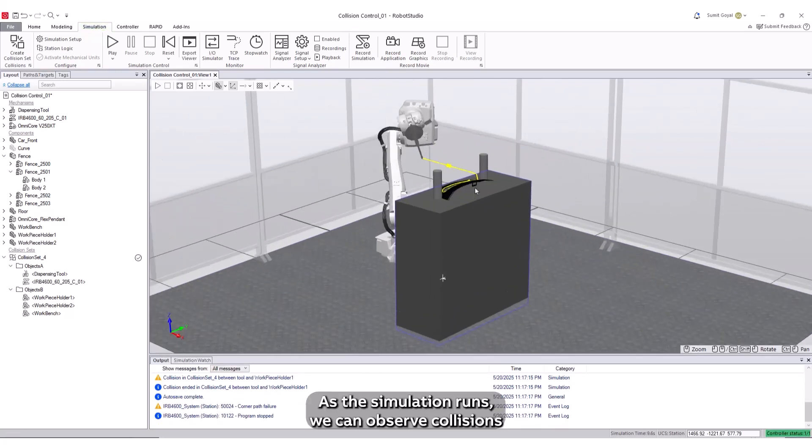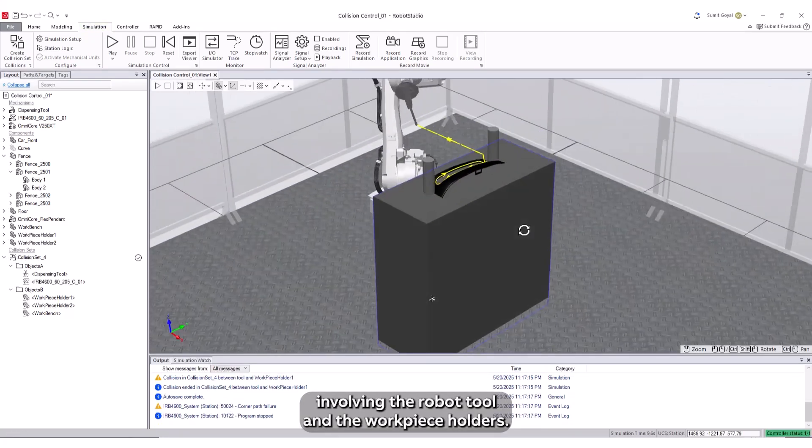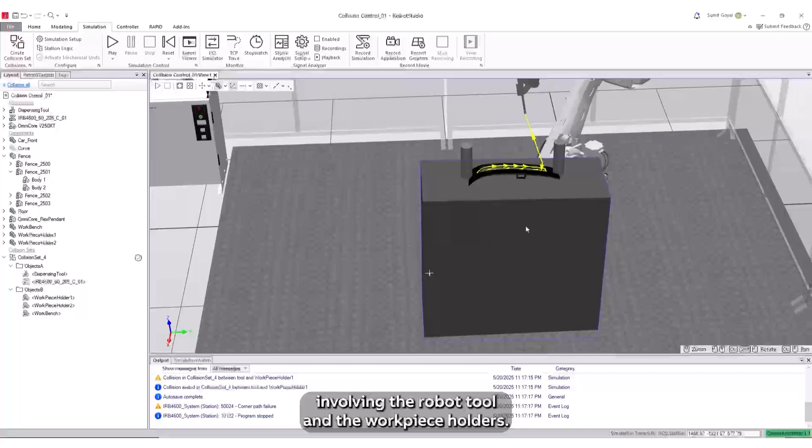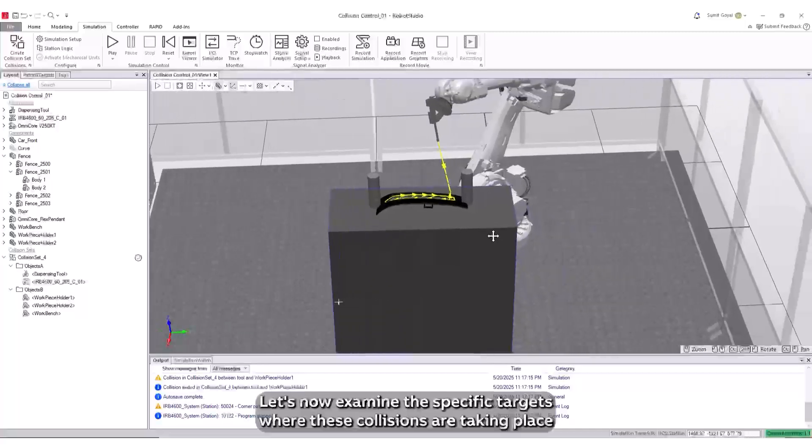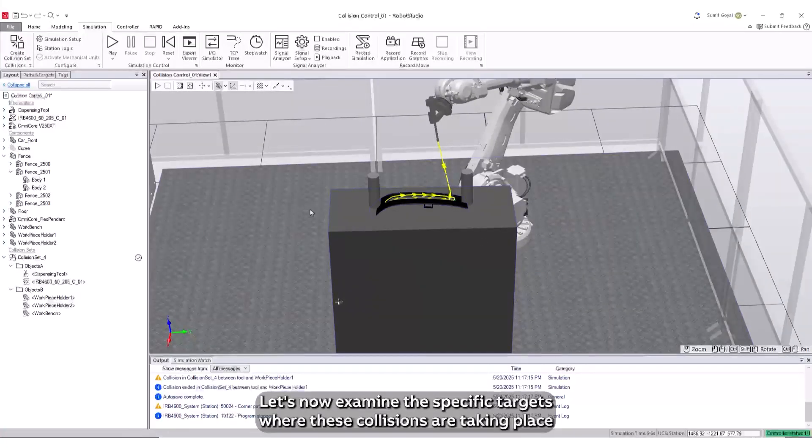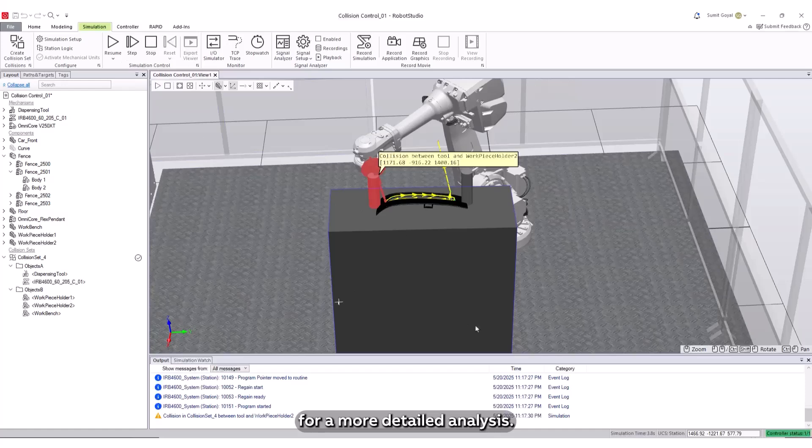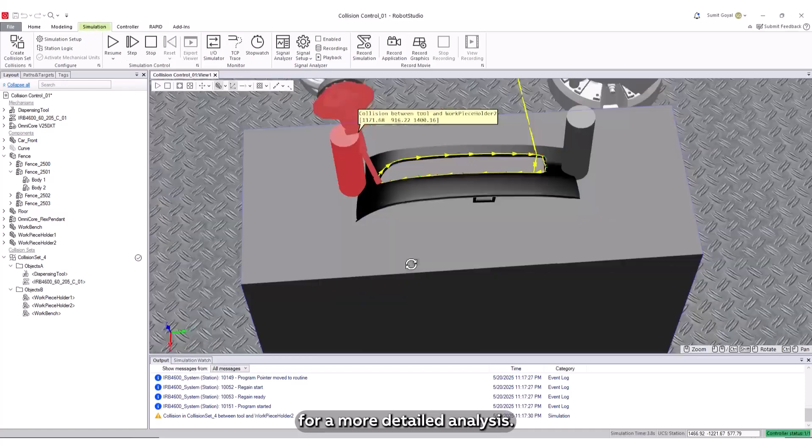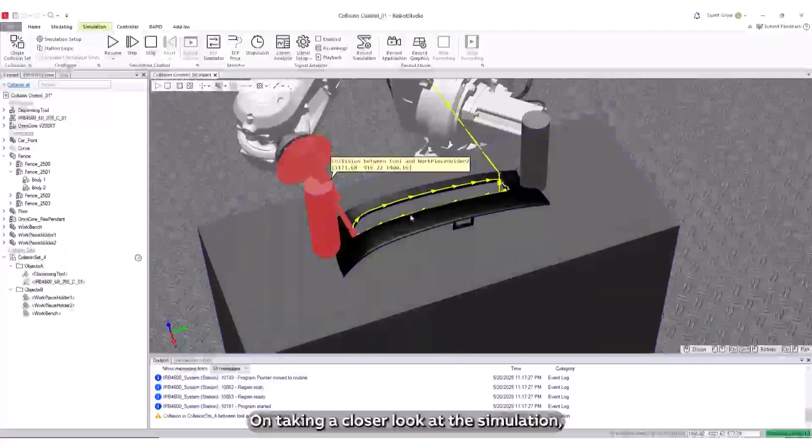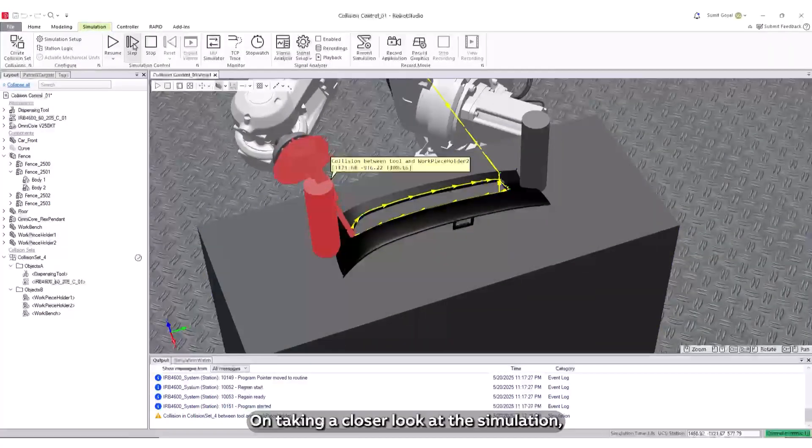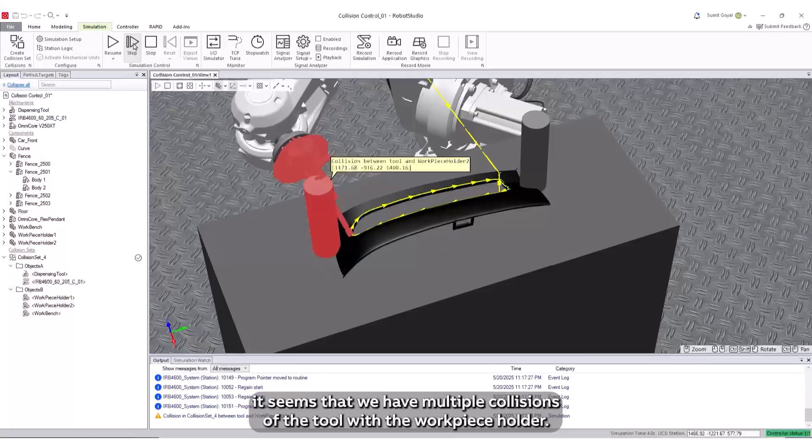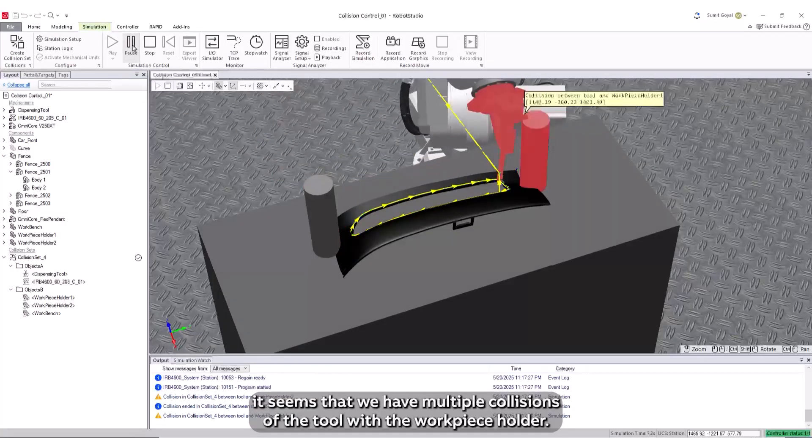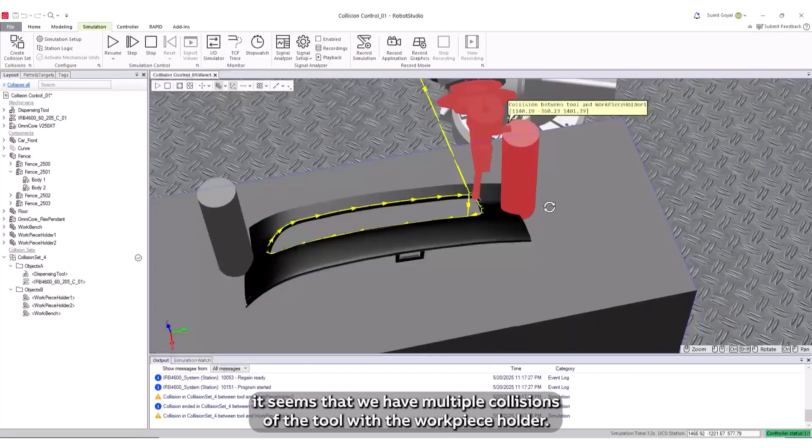we can observe collisions involving the robot tool and the workpiece holders. Let's now examine the specific targets where these collisions are taking place for a more detailed analysis. On taking a closer look at the simulation, it seems that we have multiple collisions of the tool with the workpiece holder.